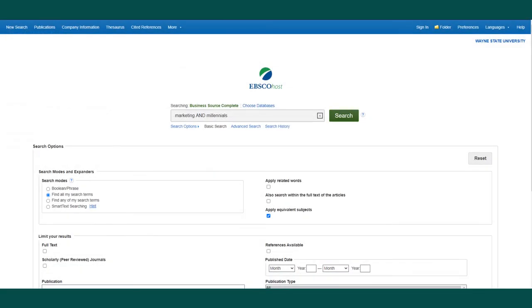Once you are at the database, you can find articles by entering keywords into the search bar. Let's say you're writing a paper about popular marketing trends among millennials. You can take the keywords marketing and millennials and put them into the search bar using the connector AND.